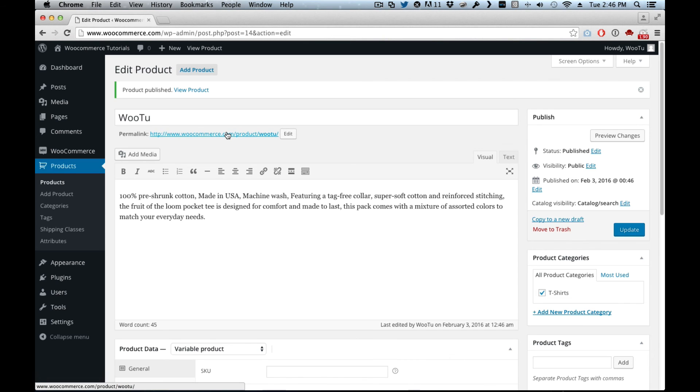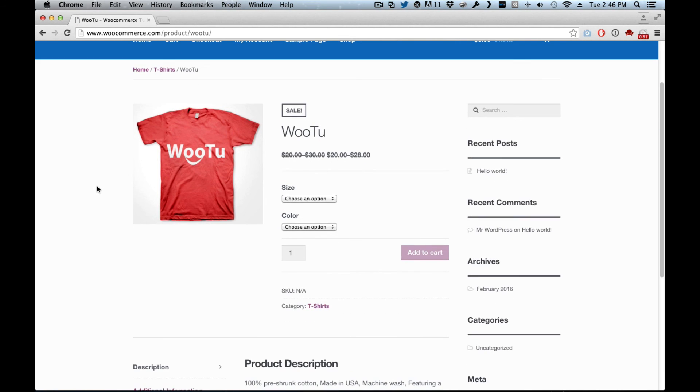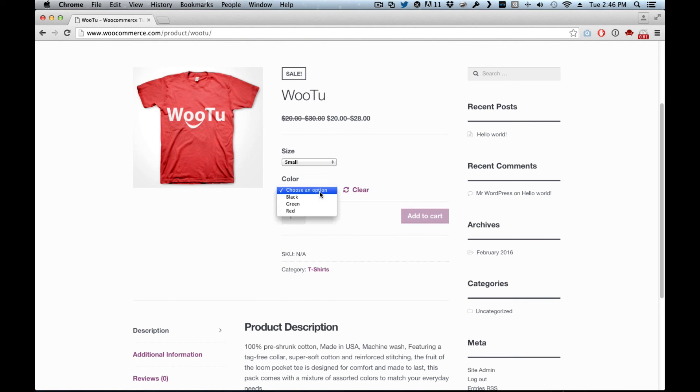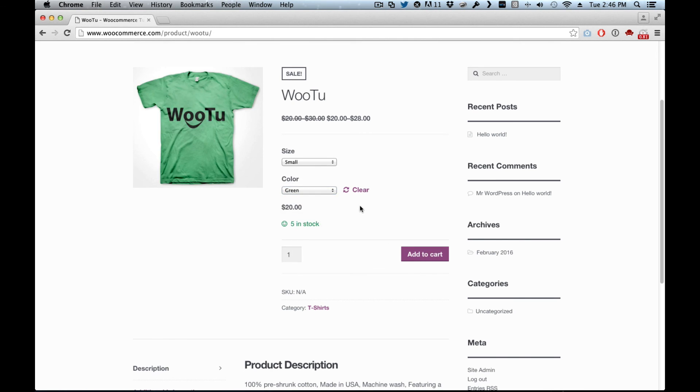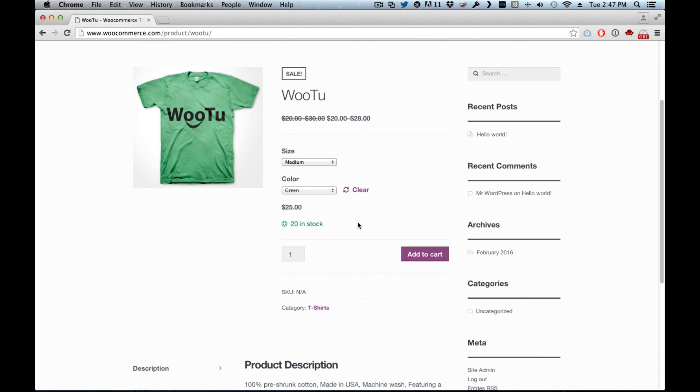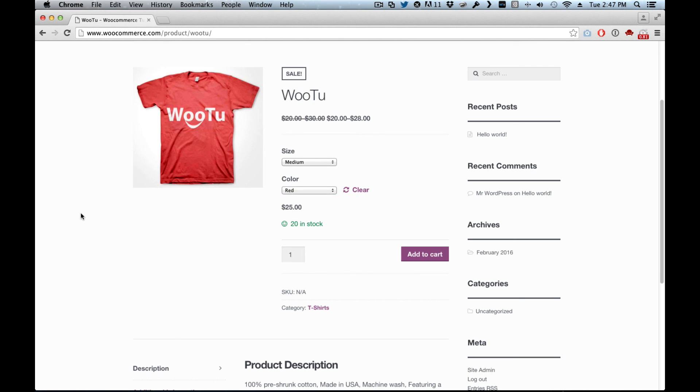And we can just view it. So now here you can select small and black, you can see it changes here and it tells you it's got ten in stock. Green. We change it to large. It was thirty dollars but now it's twenty-eight dollars on sale. So that's how you manage the variable products. Each one, you can see, adding that.